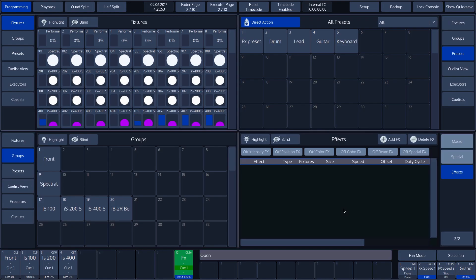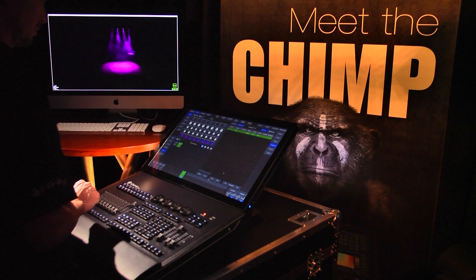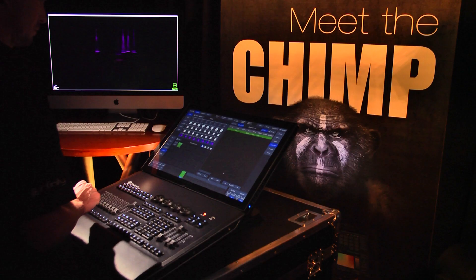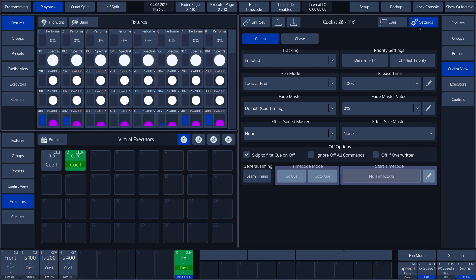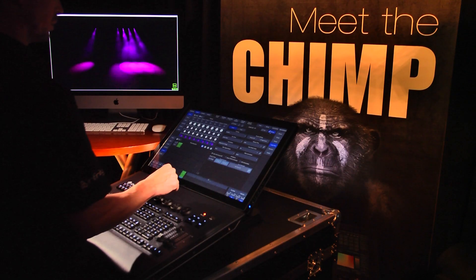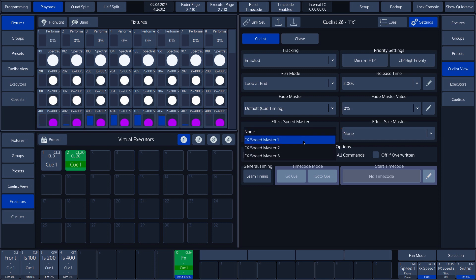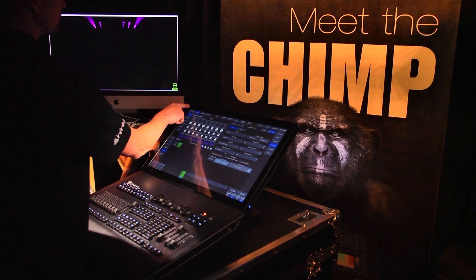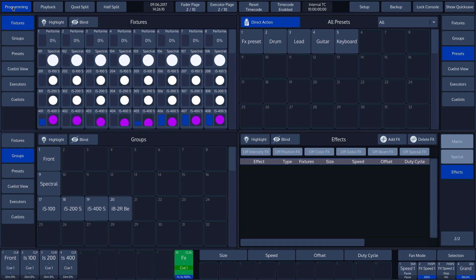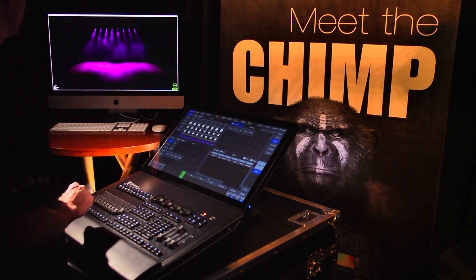We press the open key followed by the fader label 10 button. We can see the cue list on the right-hand side of our screen. By tapping on the settings button, we enter a menu which contains a summary of more settings for this cue list. We want our effect to be influenced by FX Speedmaster 1, which we choose in the Effect Speedmaster drop-down menu. We now have the size of the effect on fader 10 and the speed of the effect on FX Speedmaster 2.